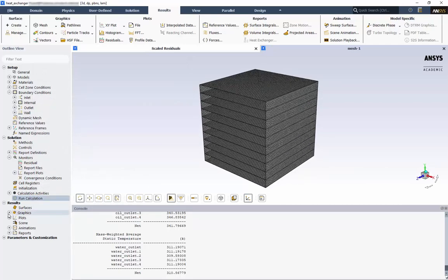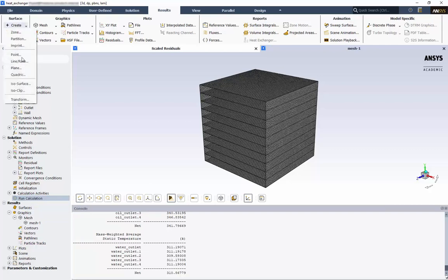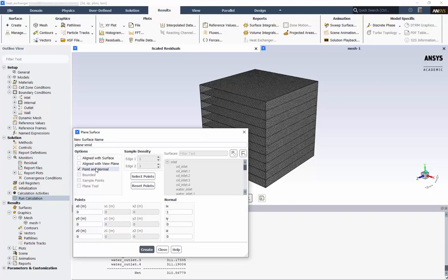We can include the top and the bottom as well. If we expand graphics in the outline view, we can see our mesh object that we just created. We'll want our plane to be in the YZ plane, with a normal vector in the X direction. Go to Create and Plane. We'll call it Plane XMid and use Point and Normal as the options. The midpoint in the X direction is half the plate width. Type 0.58 meters for the X zero point, and leave 1 in the IX for the normal vector.